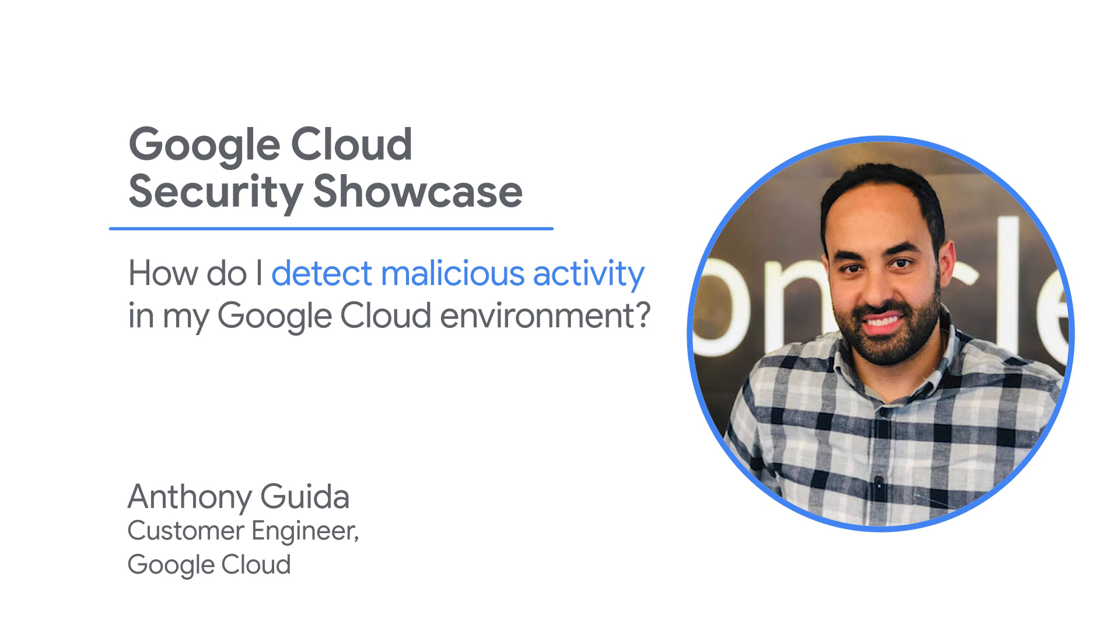Today, we'll be walking through one of the top questions we get from customers: How do I detect malicious activity in my Google Cloud environment?